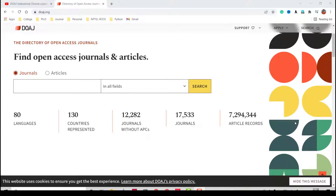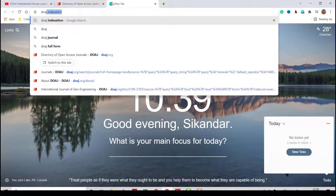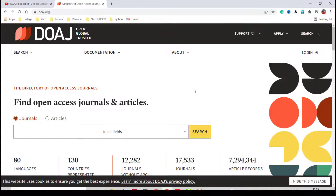Hello everyone, welcome back. In this video we will look into how to use the Directory of Open Access Journals (DOAJ). We will see what DOAJ is, how to find open access journals, how to check the article processing charges, and how to search for journals on this platform. First, go to Google and search 'DOAJ' — you will see the first link: Directory of Open Access Journals.